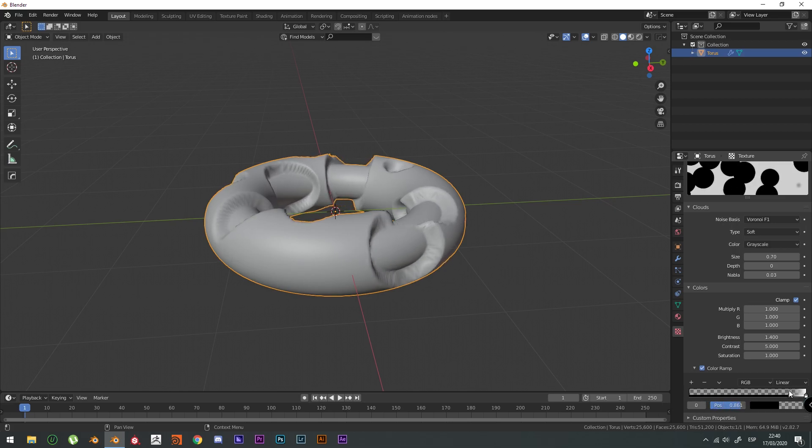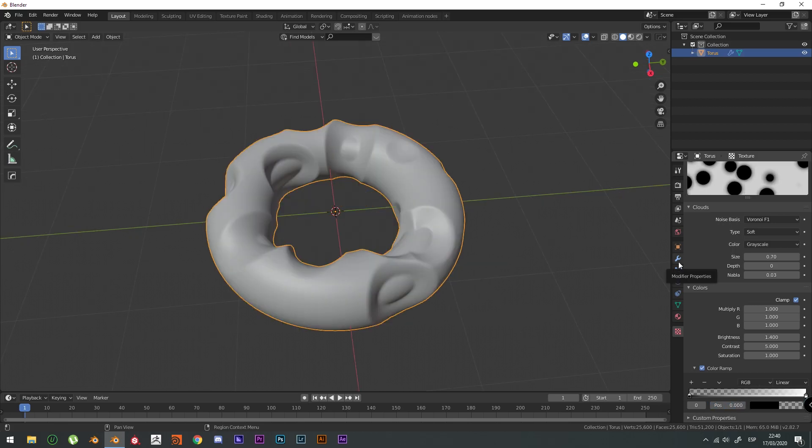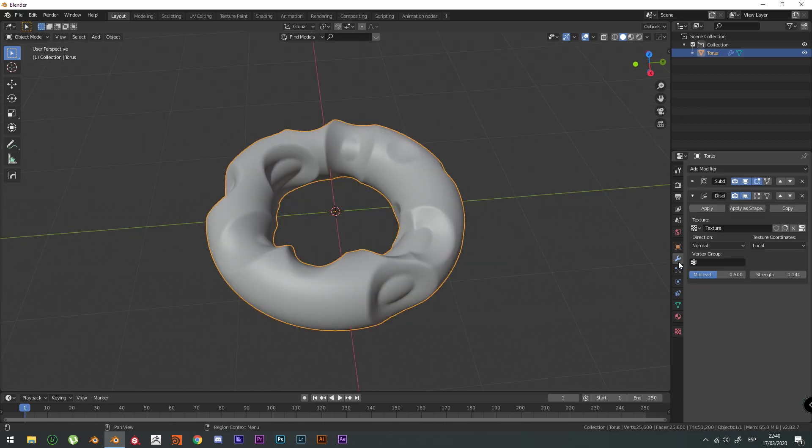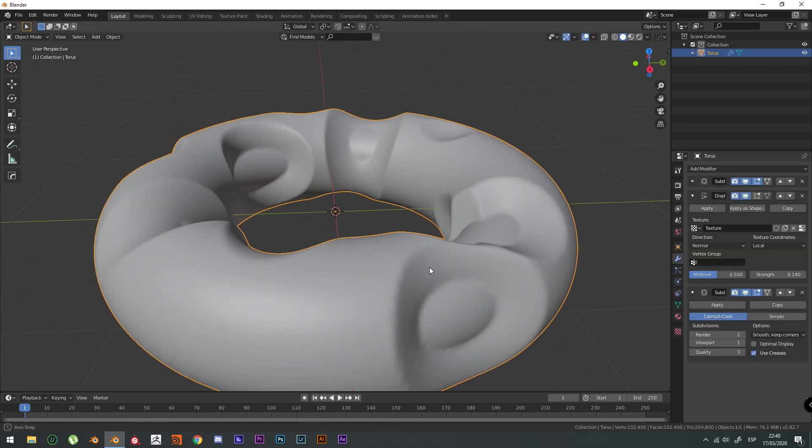You can move the Color Ramp and you're going to get lots of results. We're going to add another Subdivision Modifier in order to smooth out these edges.